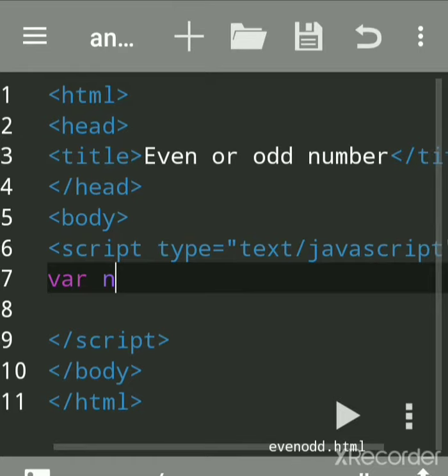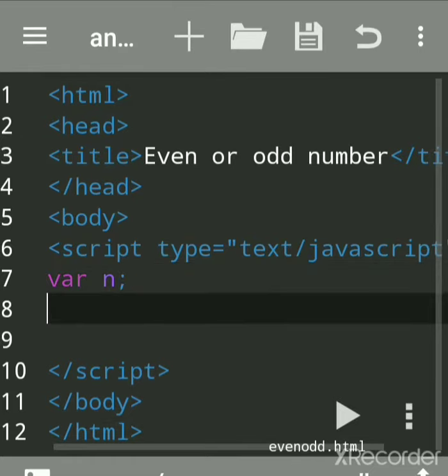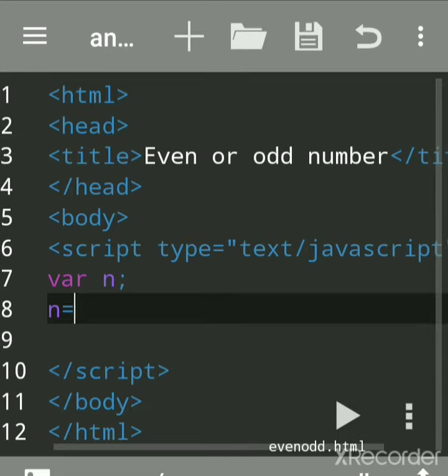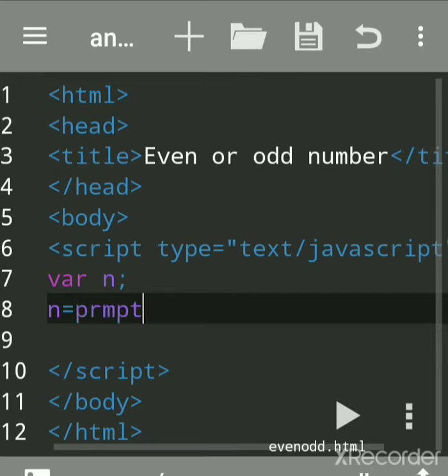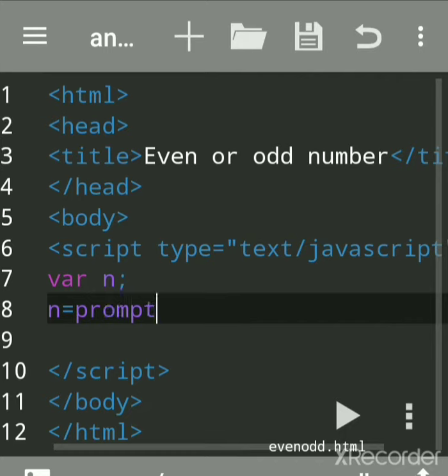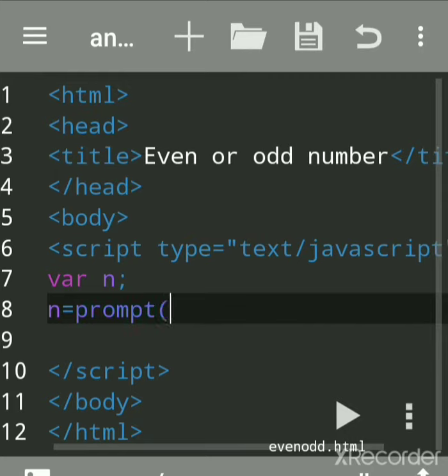Now we'll accept the number by using prompt. Prompt is used to accept input from the user. It's an inbuilt function, so write here...